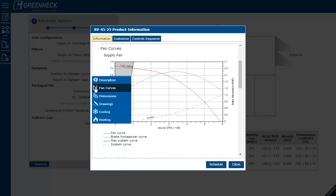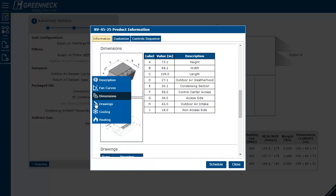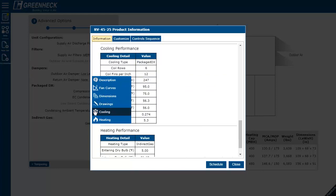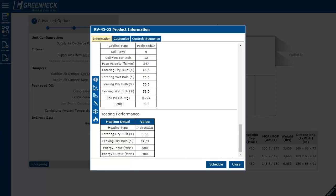You will find your fan curves, dimensions, including service clearance dimensions, downloadable drawings, cooling details, and heating details.